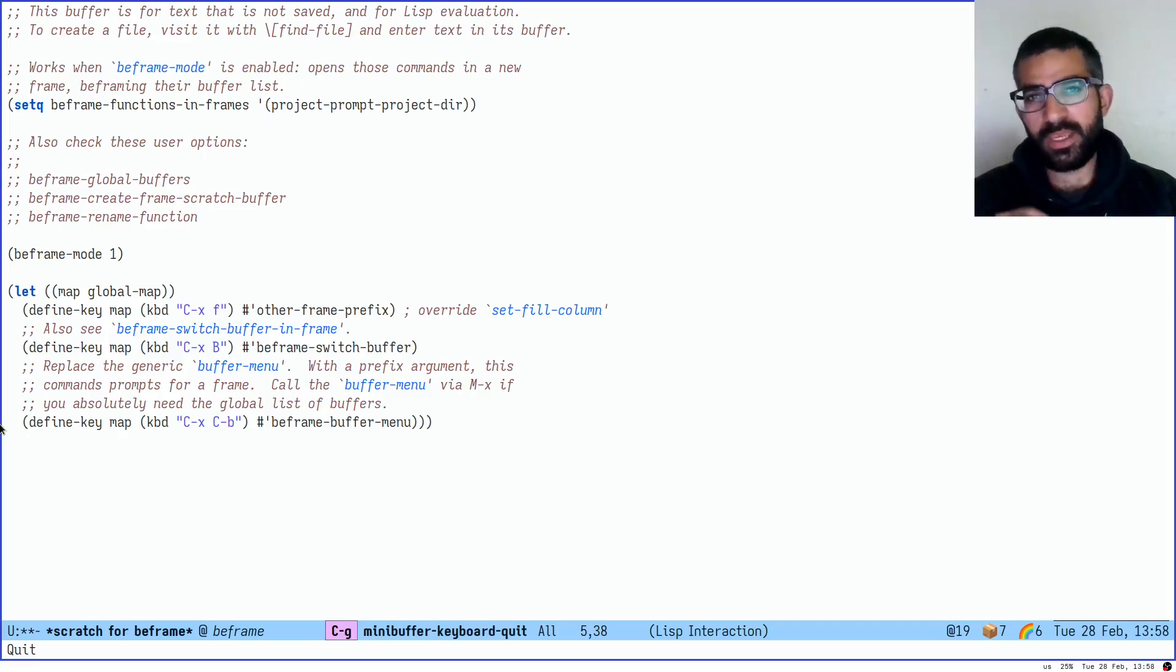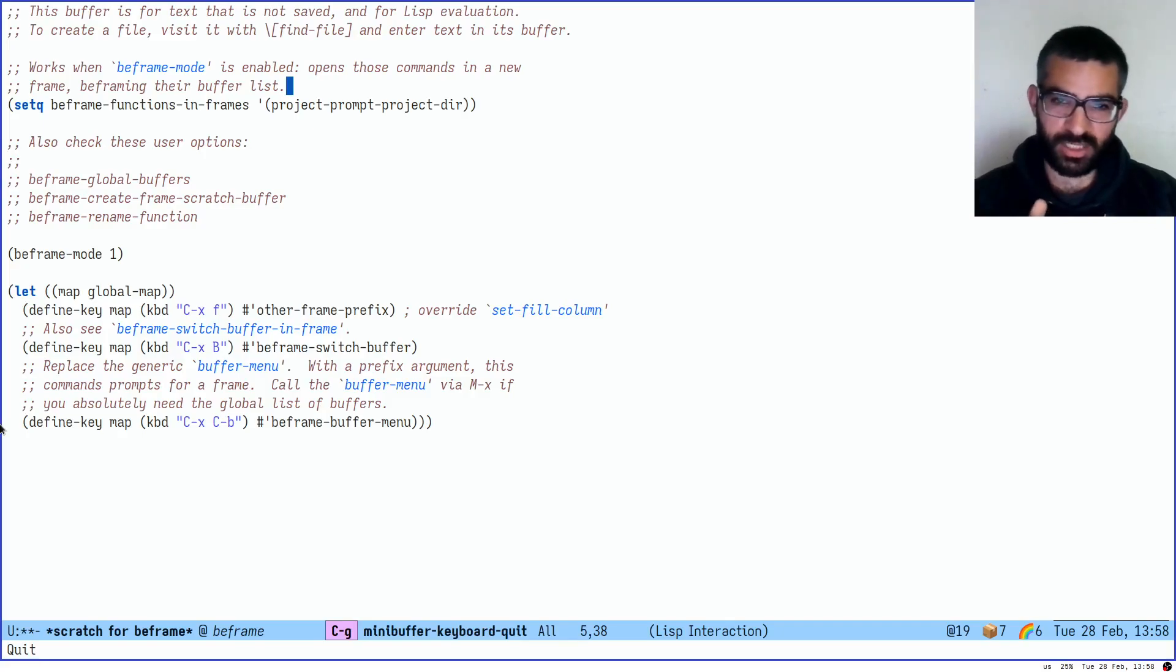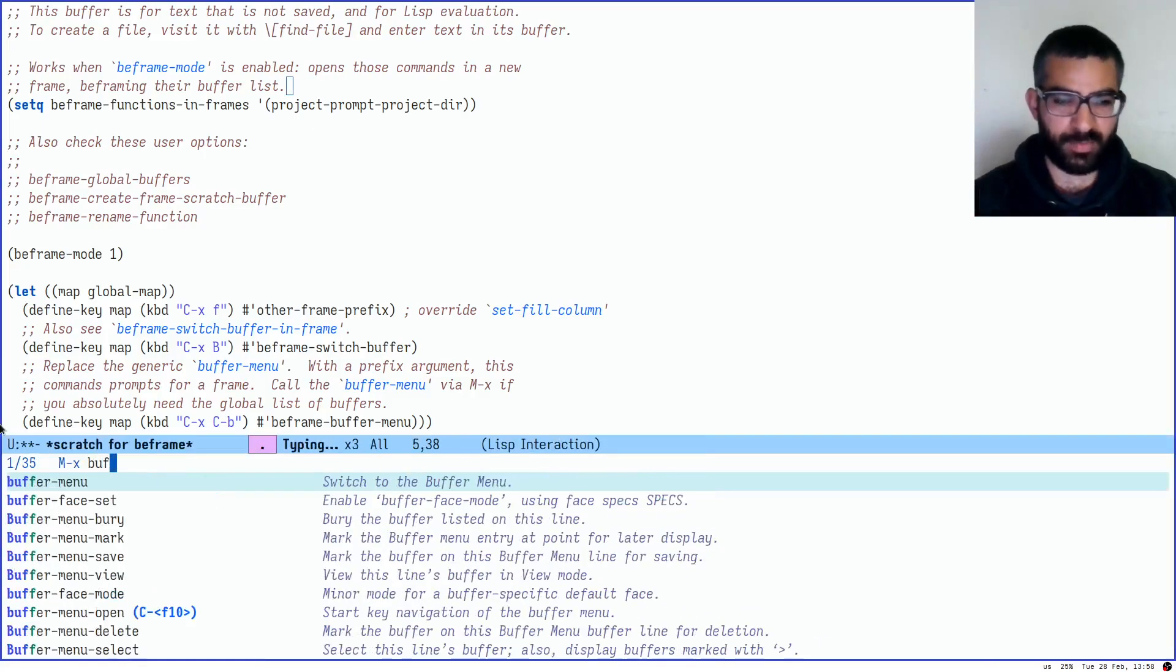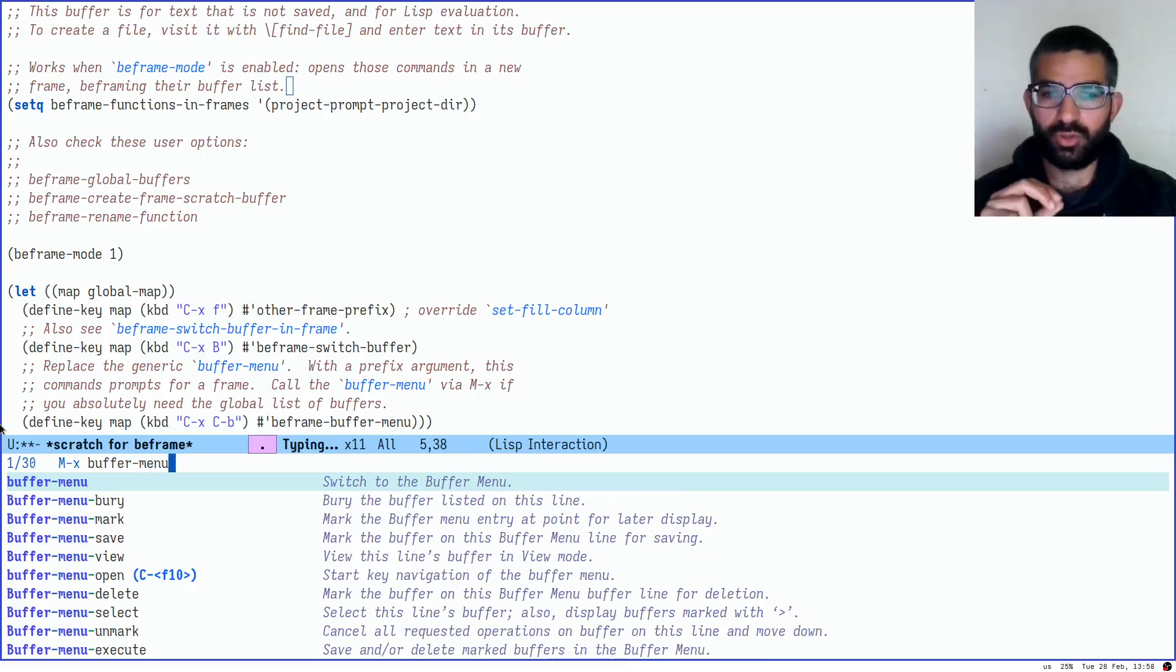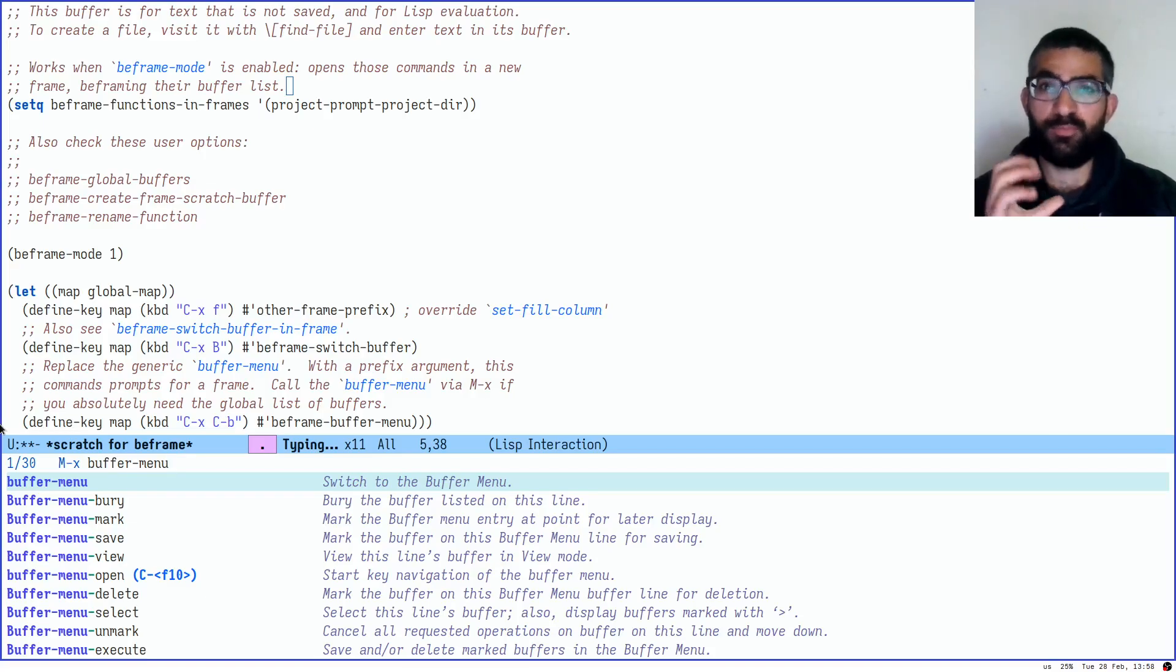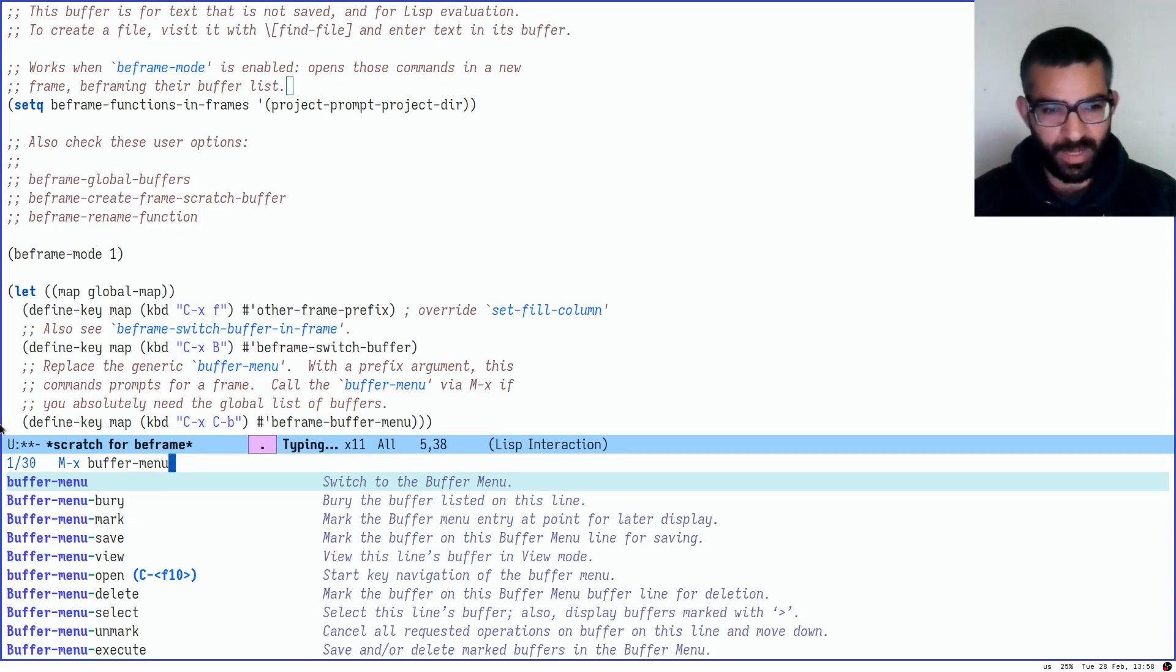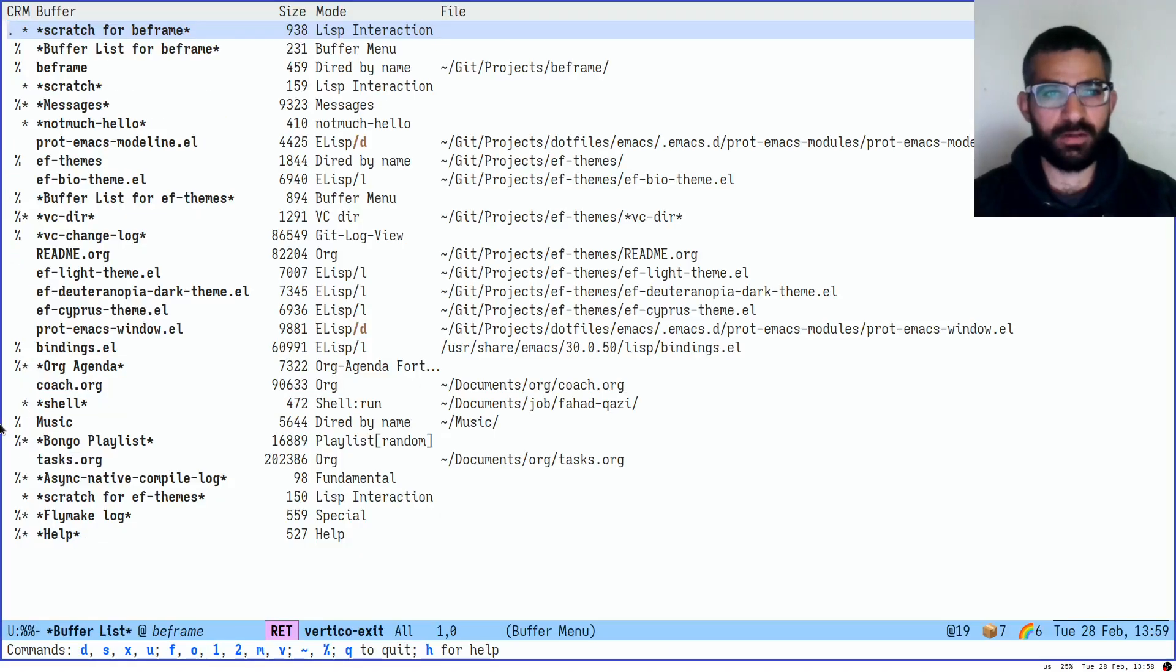The other way is to use a Buffer menu. First, let's use the standard Buffer menu, Emacs Buffer menu. By default, this is bound to Ctrl X, Ctrl B. Personally, I remove that binding and I replace it with a BeFrame specific binding and we will see that in action.